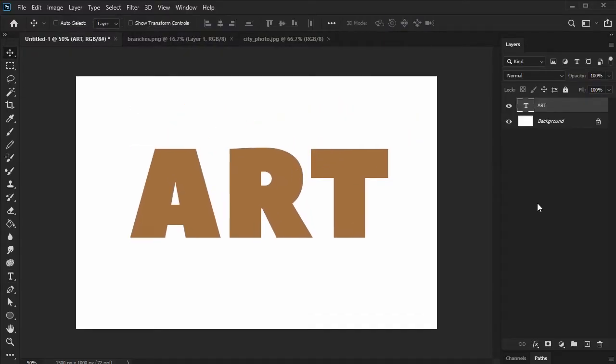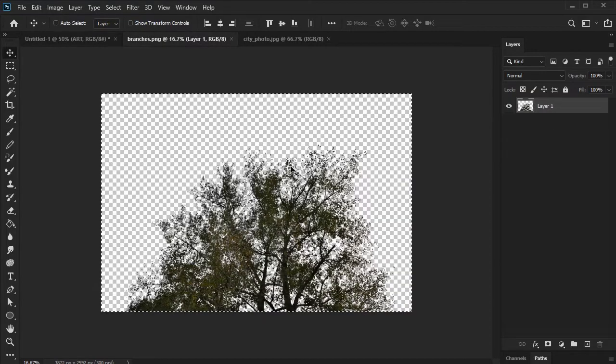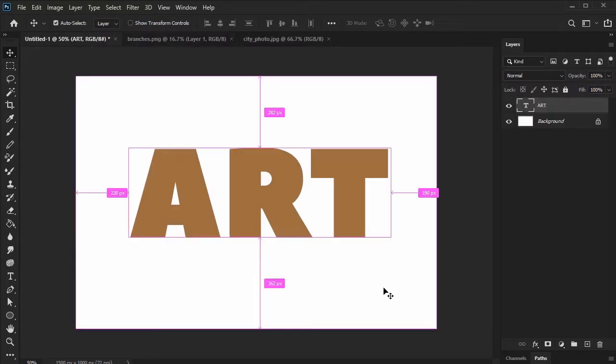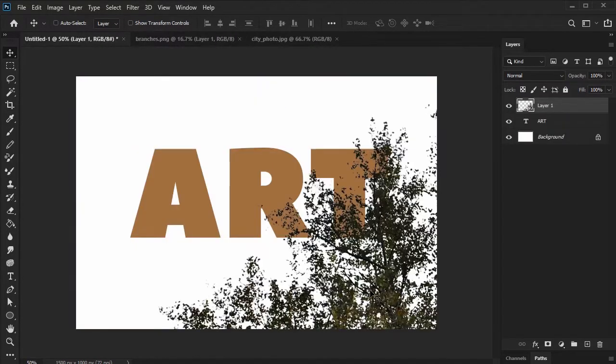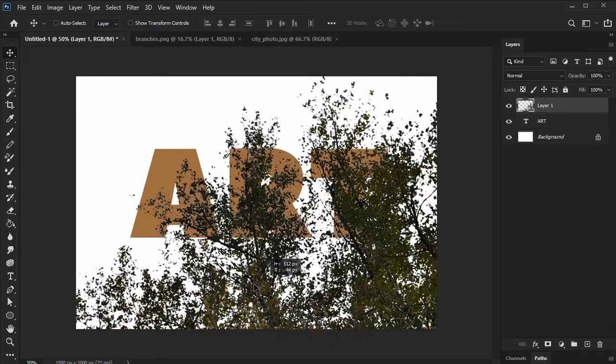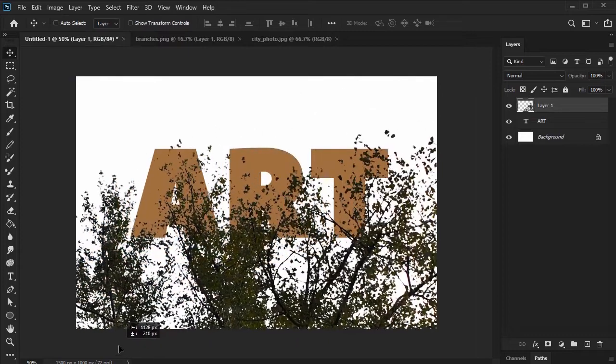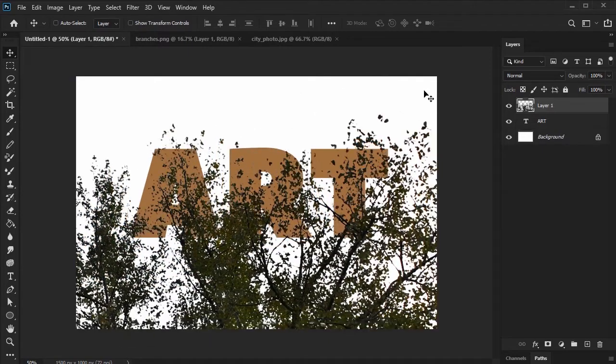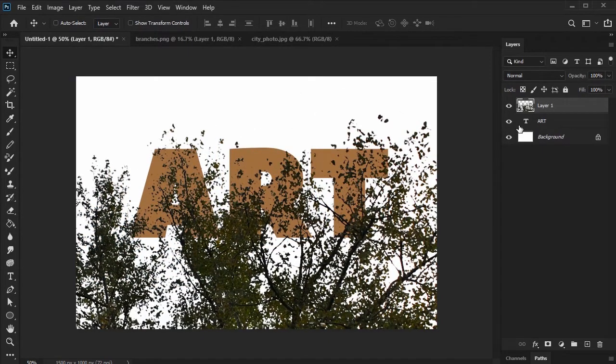Next, let's place our first stock image on top of our text. Just copy and paste it. As you can see here in my layers panel, I have the image on top of my text.